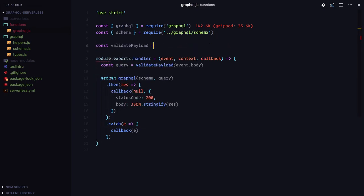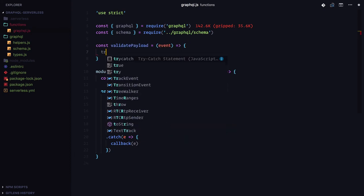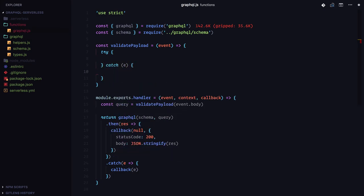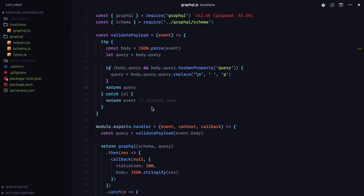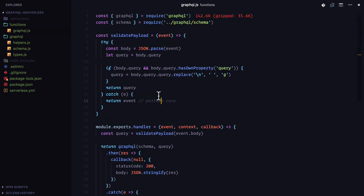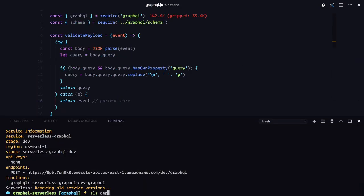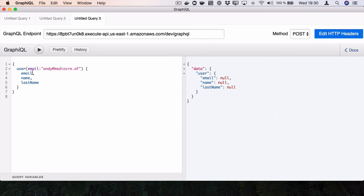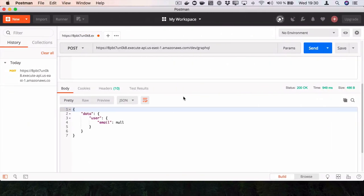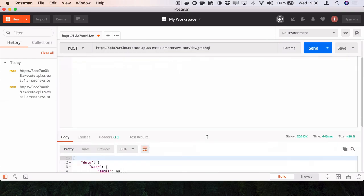To fix the payload parsing issue, let's define a helper function that takes the event. We'll create a try-catch: it will try to parse the event body as JSON, and if it's not valid JSON it returns it as-is (the postman case). Otherwise if we can parse it, we look for the query property, get the query, and replace blank spaces. After this, redeploy the project. Now it works in both the GraphQL client and postman - it's up to your requirements which one you use.